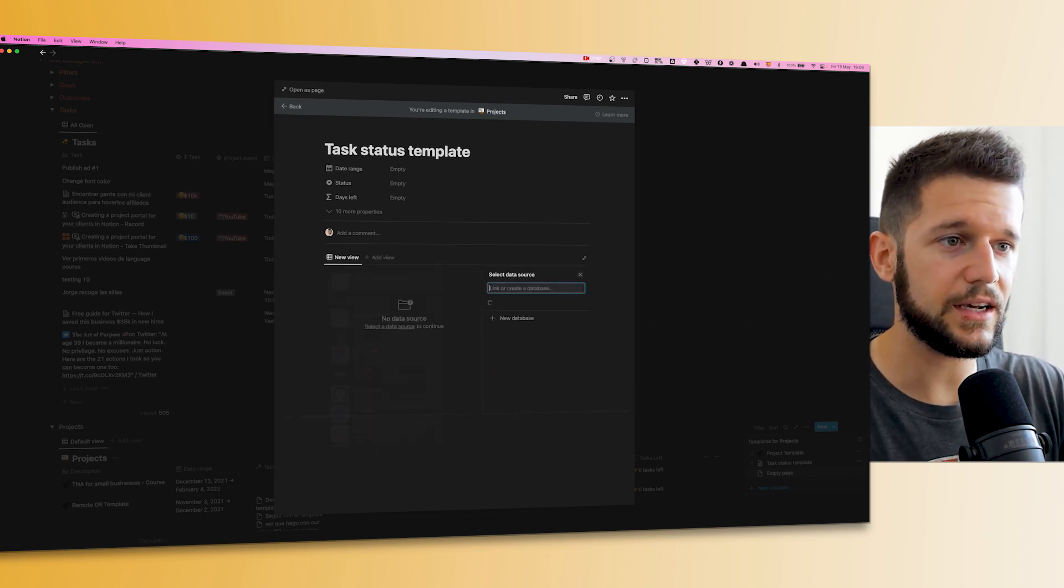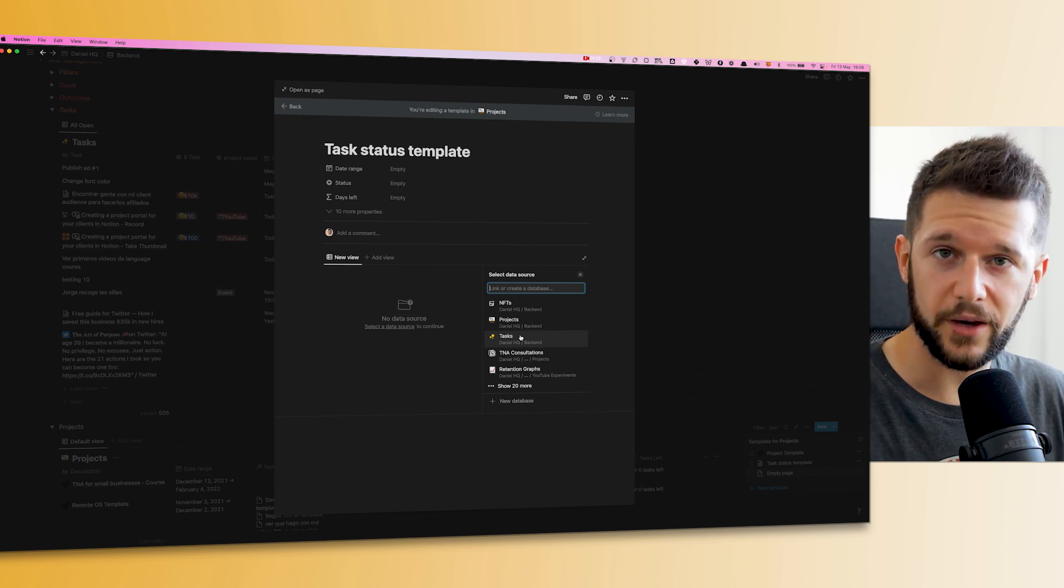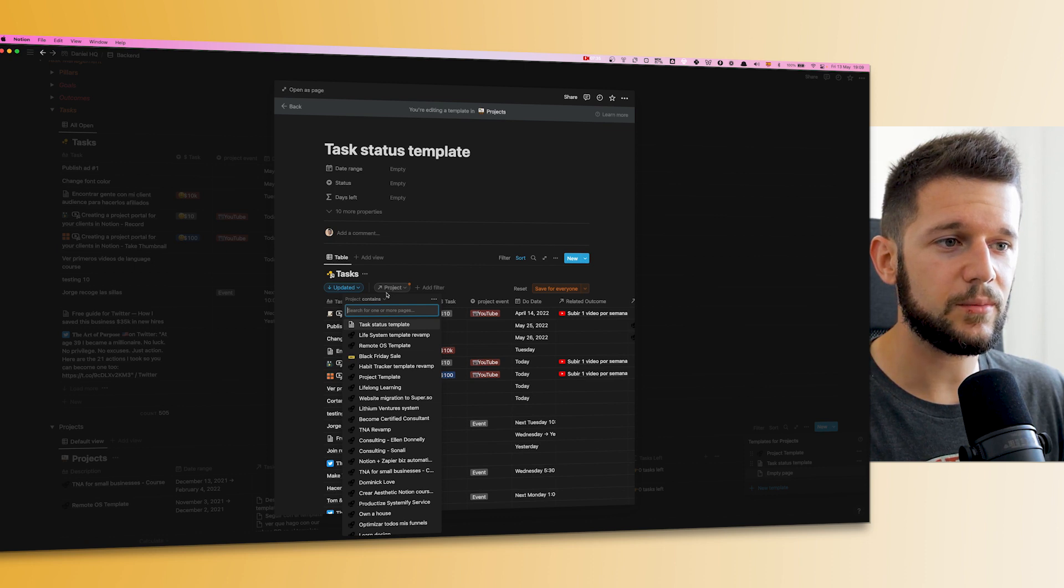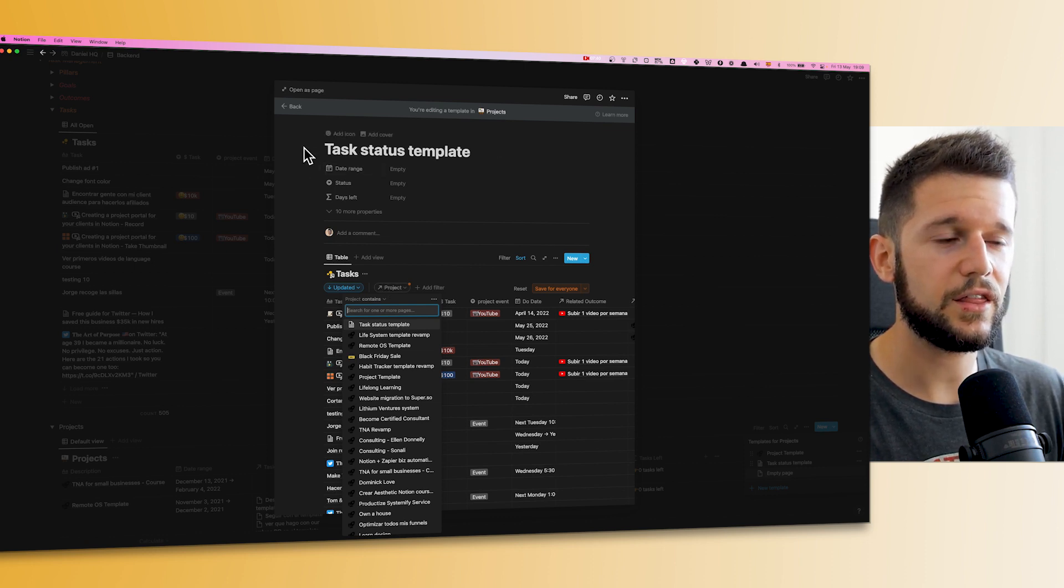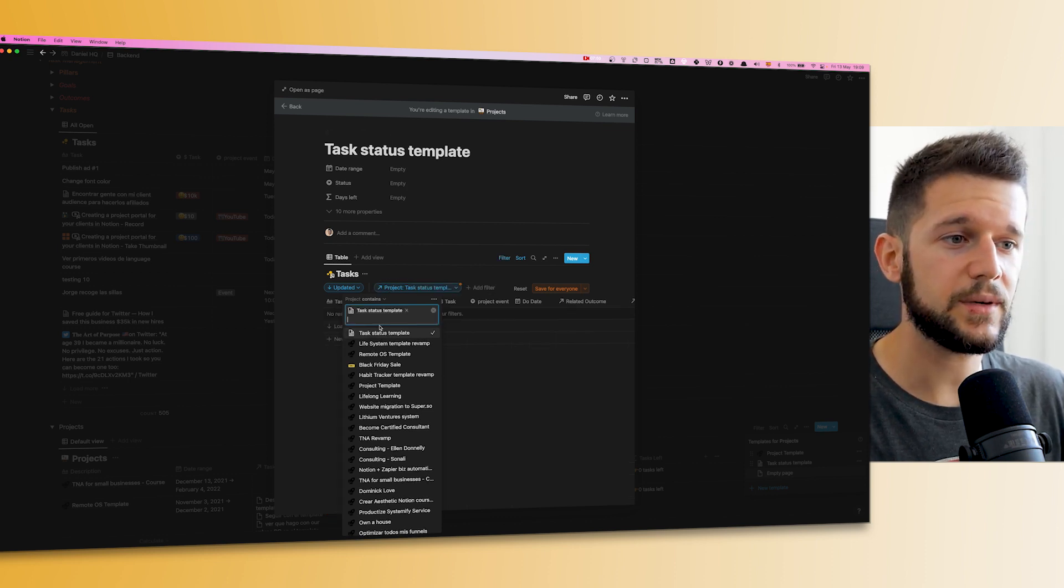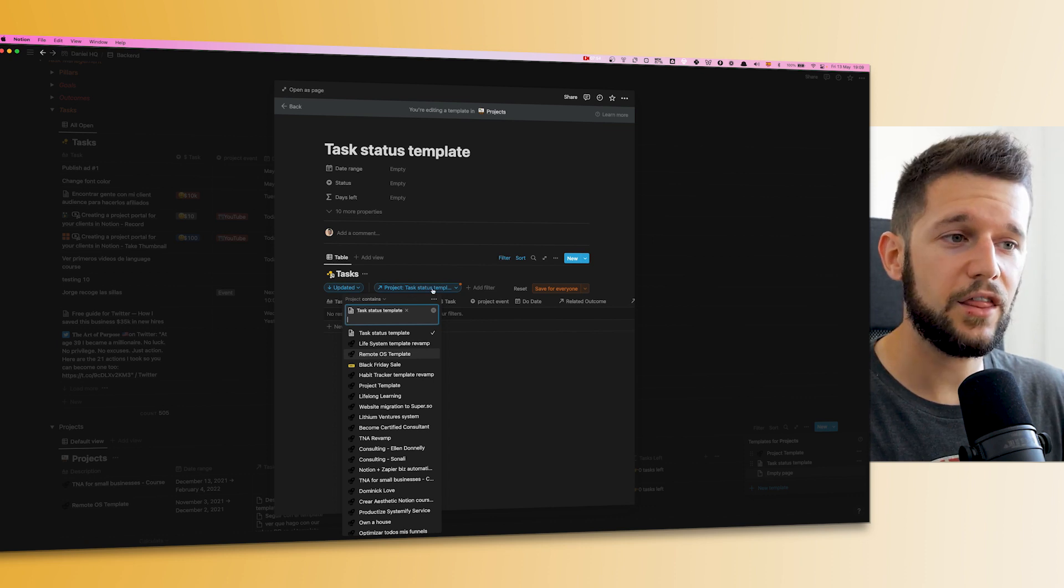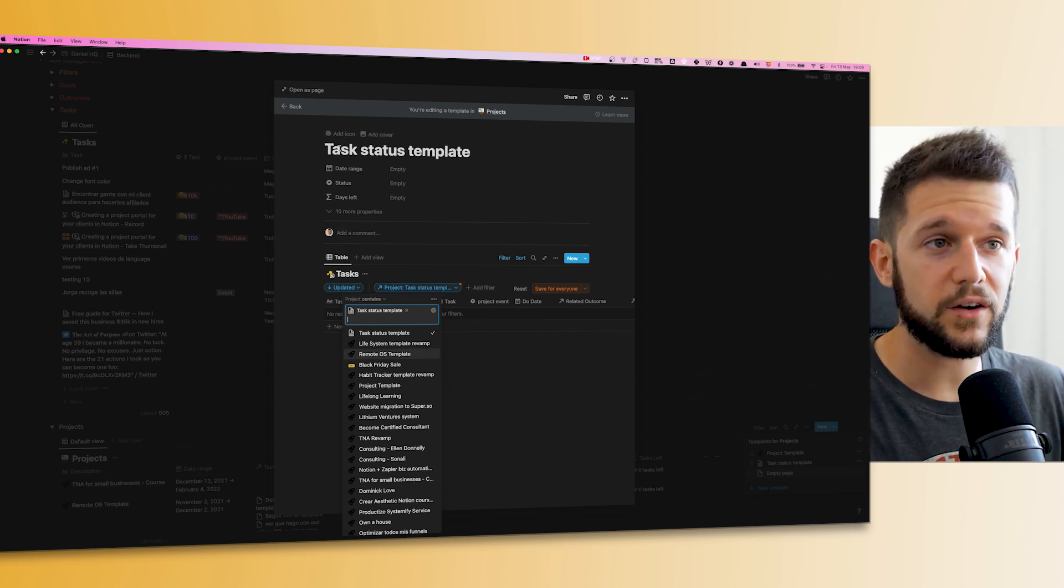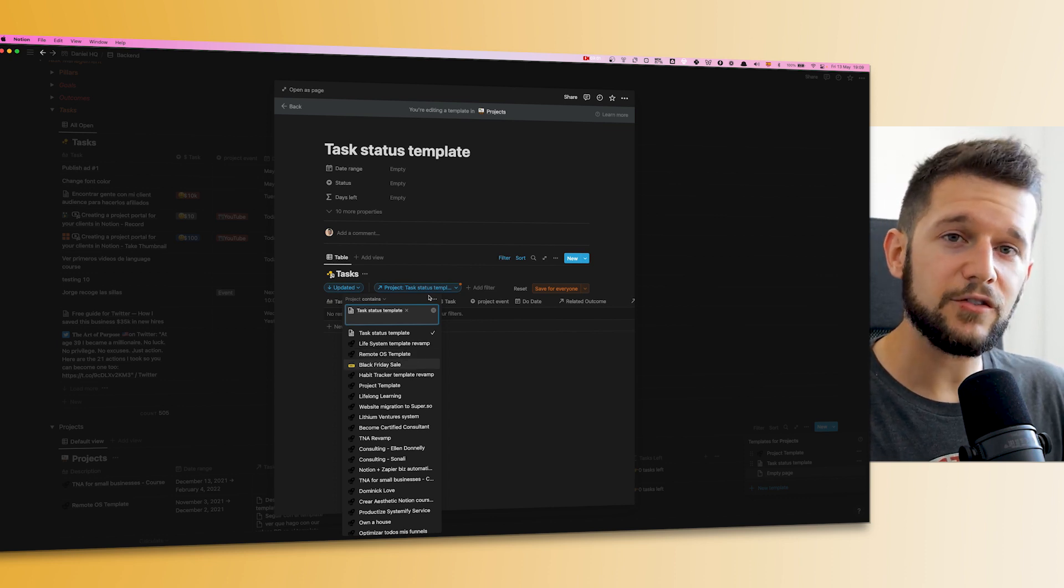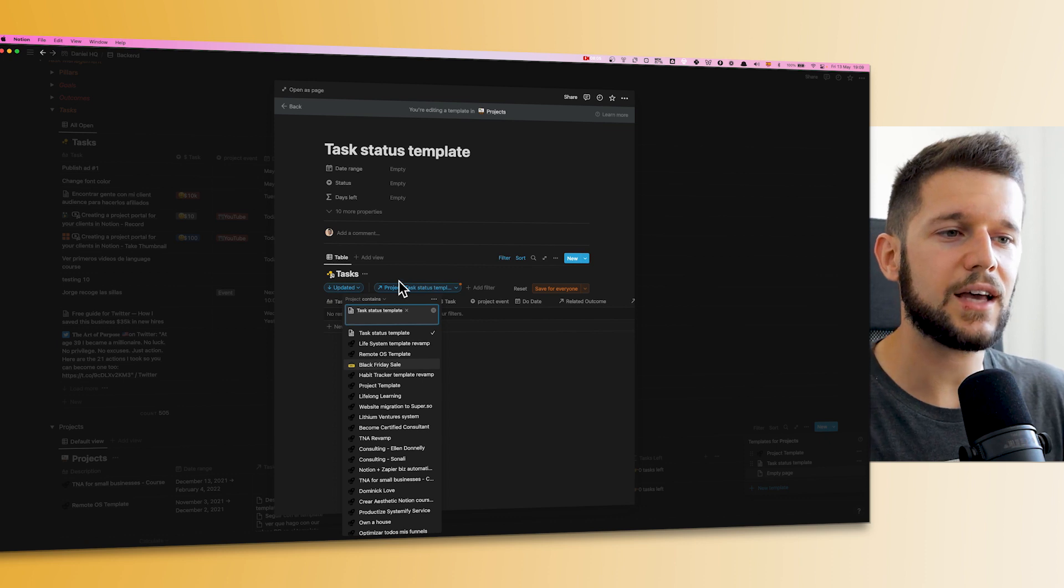A linked view of the tasks database, which is the information that we want to be sharing with the client. And here what we want is to filter by the 'project task status template', which is the same template over here. So this means that whenever we run this template, this filter is going to be changed by whatever project is in here.